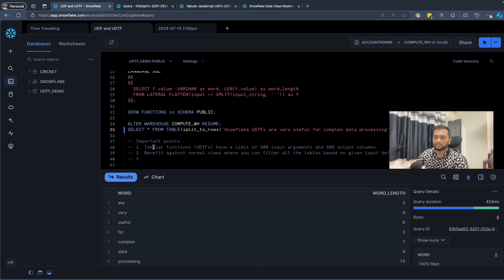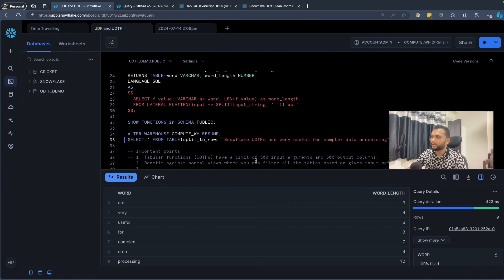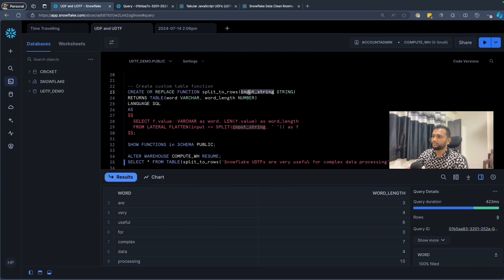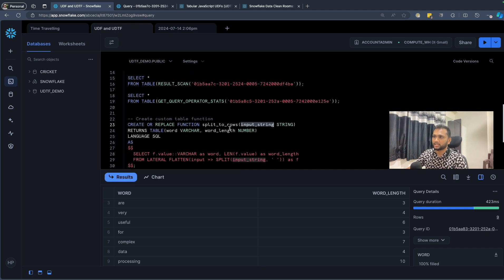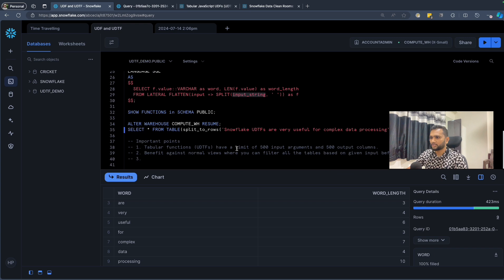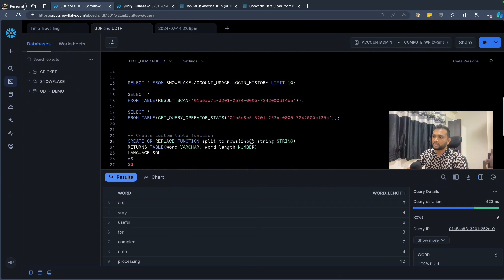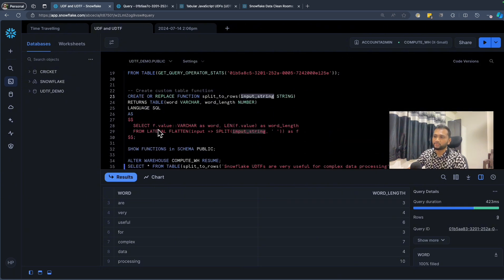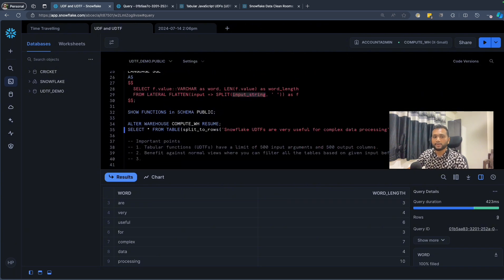There are some important points to remember: tabular functions have a limit of 500 input arguments — in this example we gave only one string, but you can give up to 500 — and similarly you can output up to 500 columns. Also, be cautious about SQL injection since you are taking input and using it directly in a query. Make sure to do proper error handling to manage unexpected inputs.